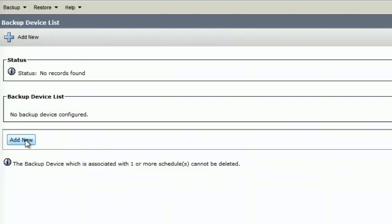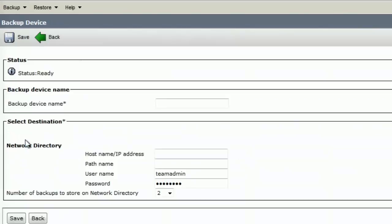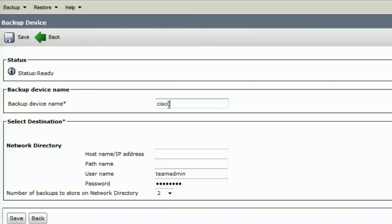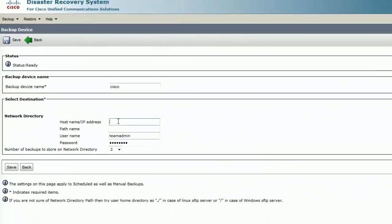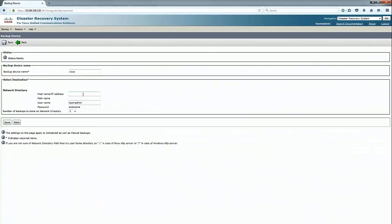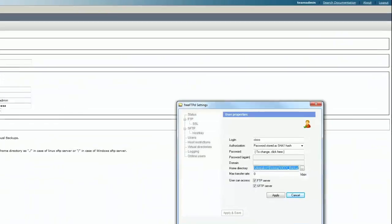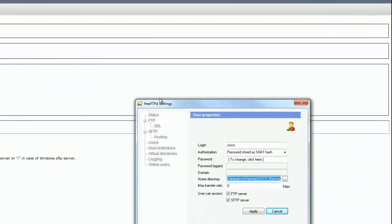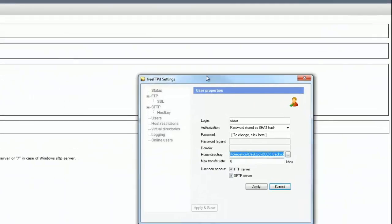I'll go ahead and click on add. It'll ask me for a backup device name. I'll just put the device name as Cisco. The host IP address should be the IP address of the SFTP server. So this is my SFTP server.